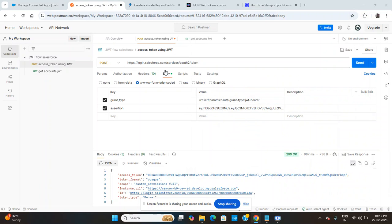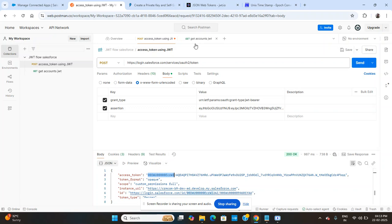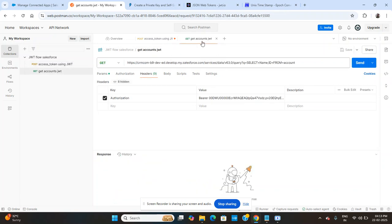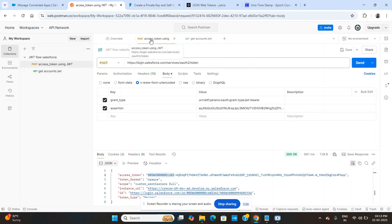Hello friends, today we're covering JWT flow authentication. The topic is JWT flow authentication in Postman. The main concept is generating an access token to test services anywhere in Postman. By using the access token you can do any kind of service test.